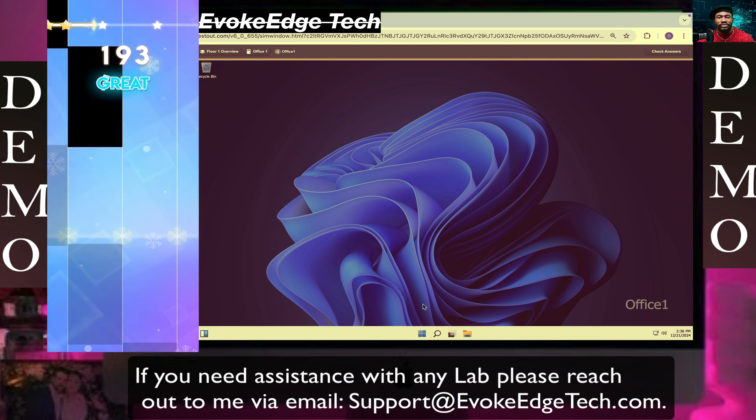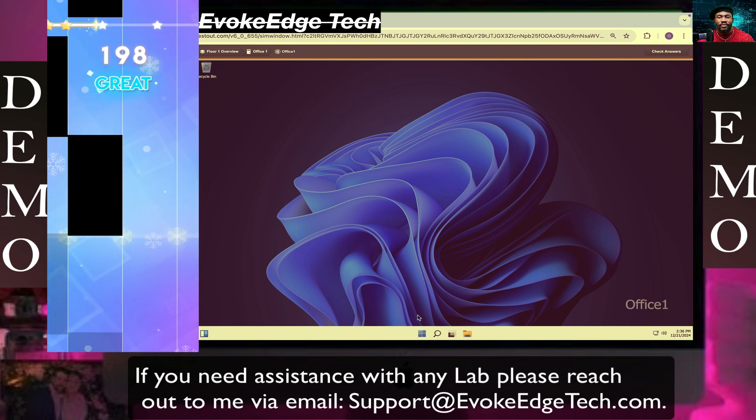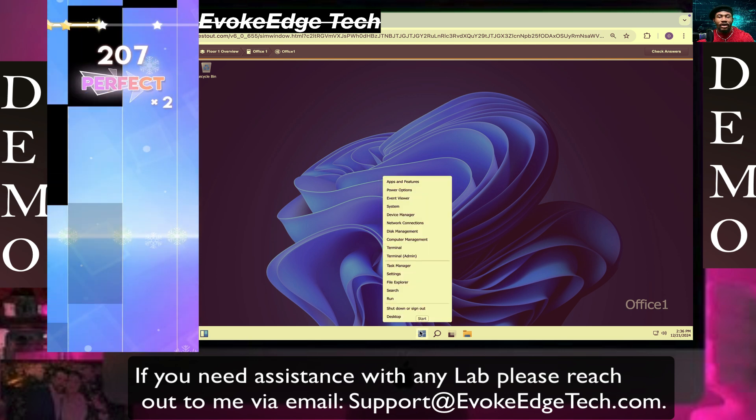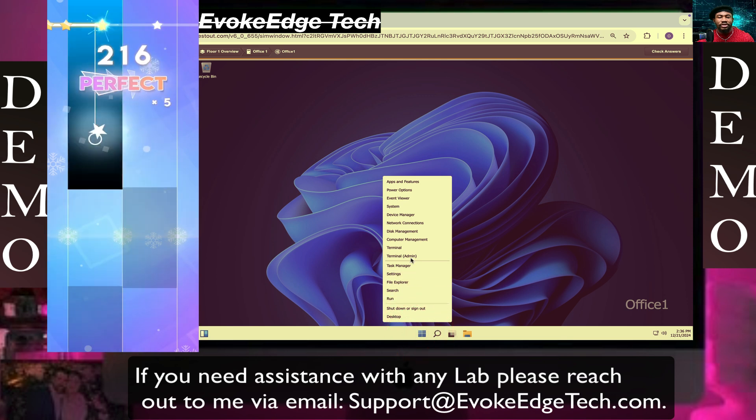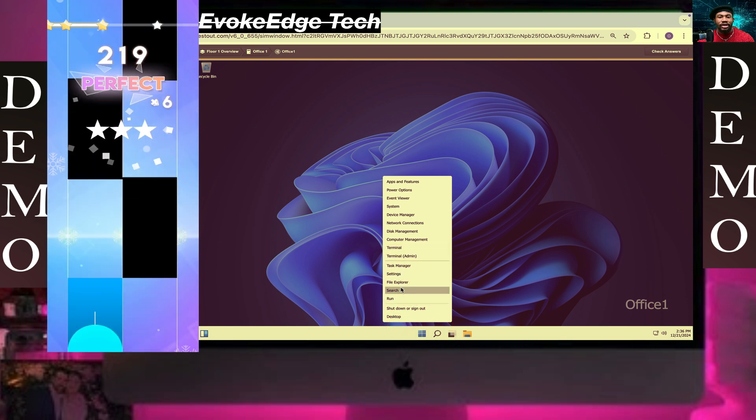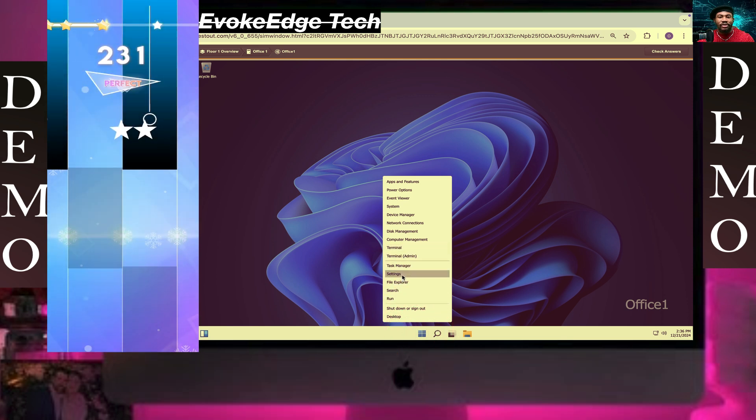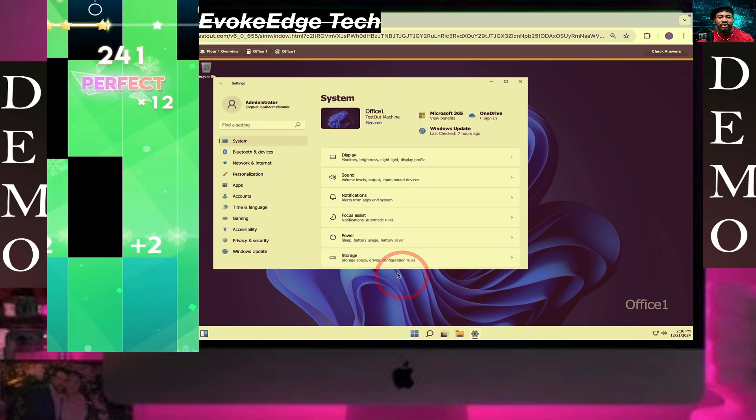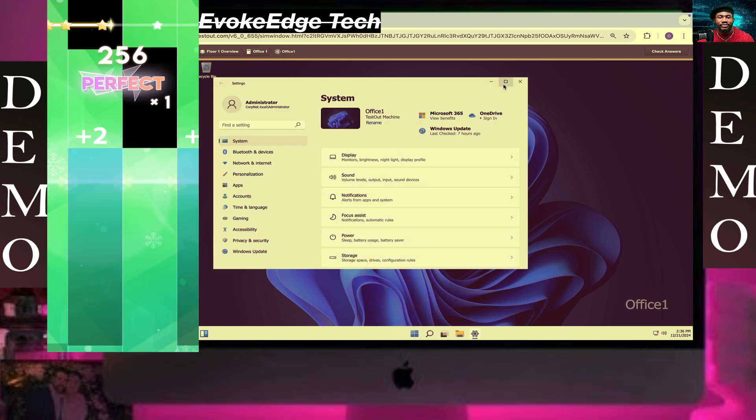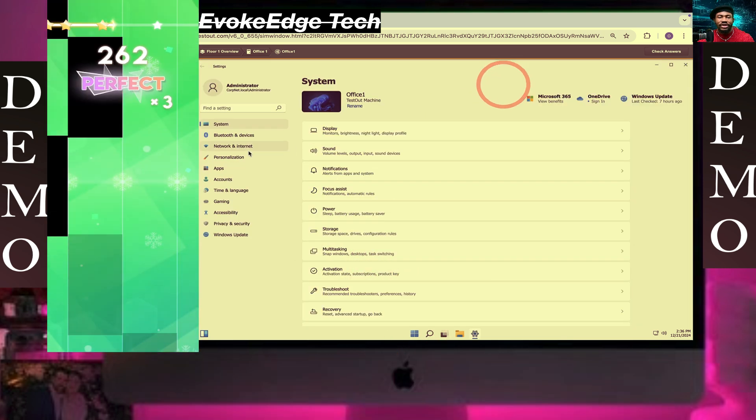So click on the slider set and I've got Settings. Maximize this.